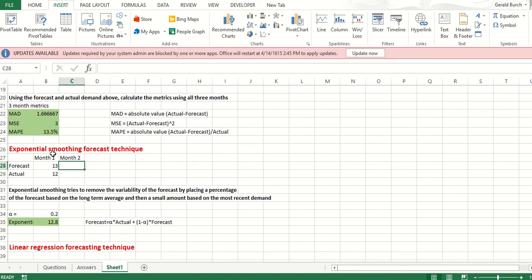We call this exponential smoothing because we're going to take both our actual value and our forecasted value from the previous month and say, here's our normal baseline forecast. Something really did happen actually last month. So how do we use both to be able to forecast what's going to happen in the future?